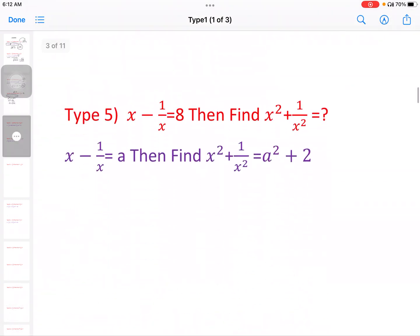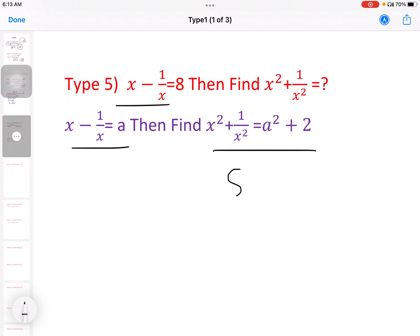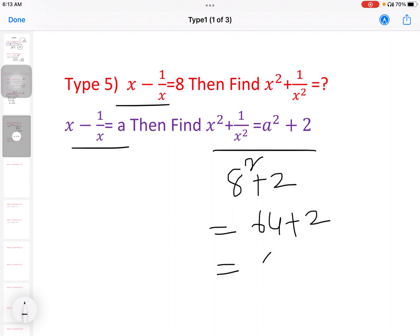Next model, fifth model: x minus 1 by x equal to a. Then find x square plus 1 by x square. When x minus 1 by x equal to a, then x square plus 1 by x square equal to a square plus 2. So with a equal to 8: 8 square plus 2, that is 64 plus 2, equal to 66.